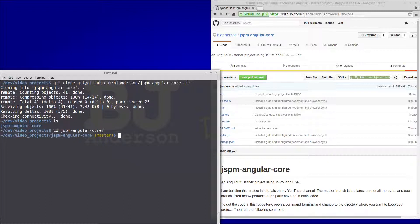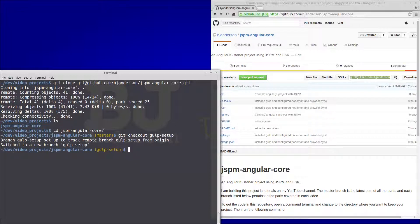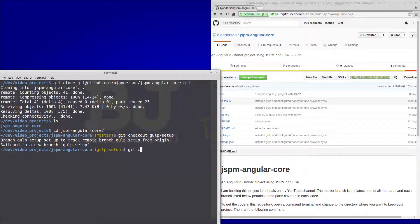That'll put us on the master branch and you can get this code by doing git checkout gulp-setup, and then you can create a new branch by doing git checkout -b and we'll call this eslint-setup.